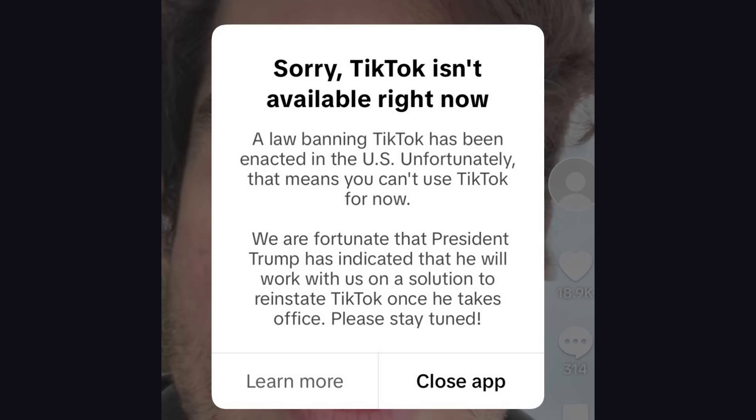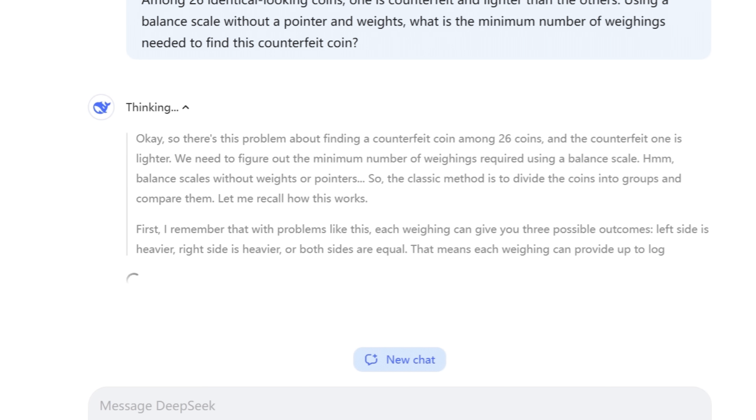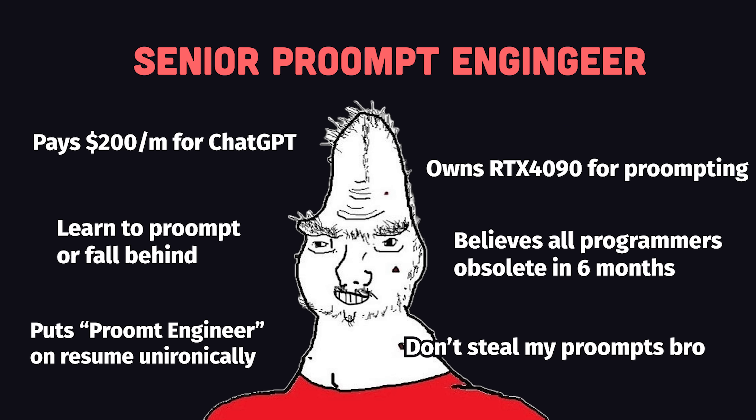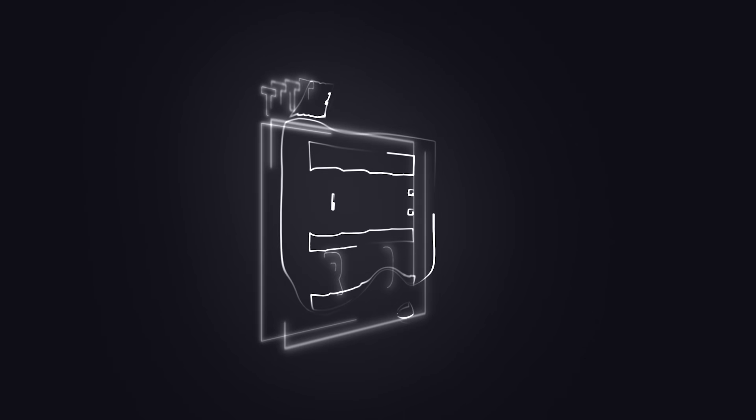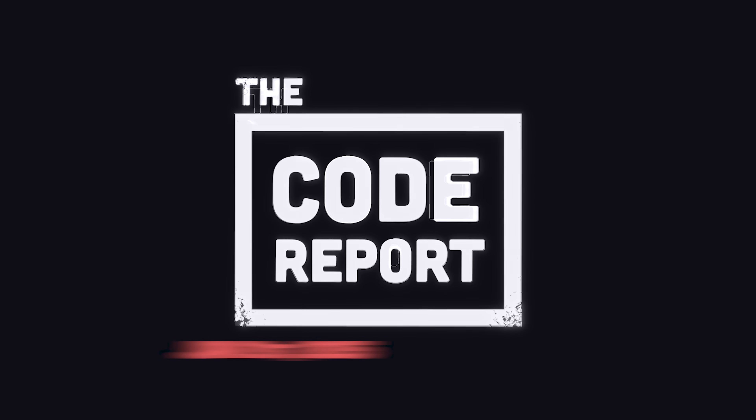Well, luckily, on the same day that TikTok's ban was removed, China gave the world a gift in return in the form of DeepSeek R1. And in today's video, you'll learn exactly how to use it like a senior prompt engineer. It is January 21st, 2025, and you're watching The Code Report.